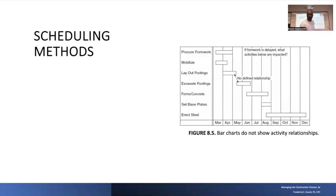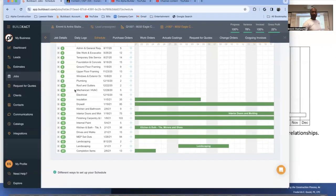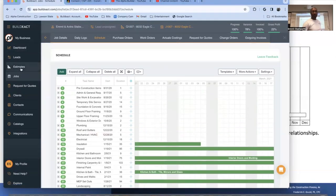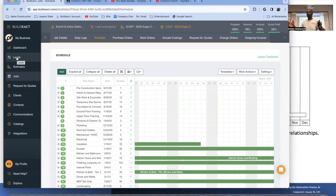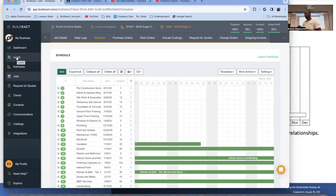Bar charts do not show activity relationships. For example, you can't schedule the roof being put on if the framing hasn't been done. There's a dependency relationship: the roof has to come after the framing. That relationship is what network-based scheduling methods capture.